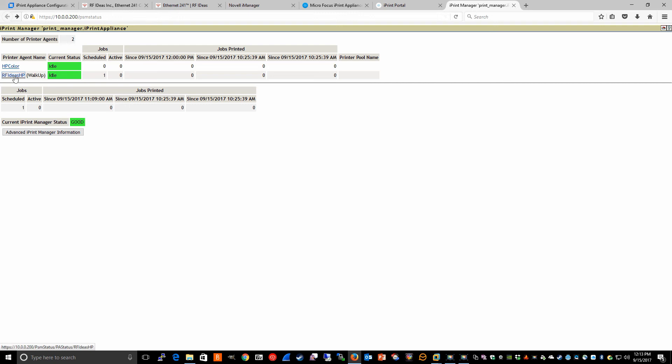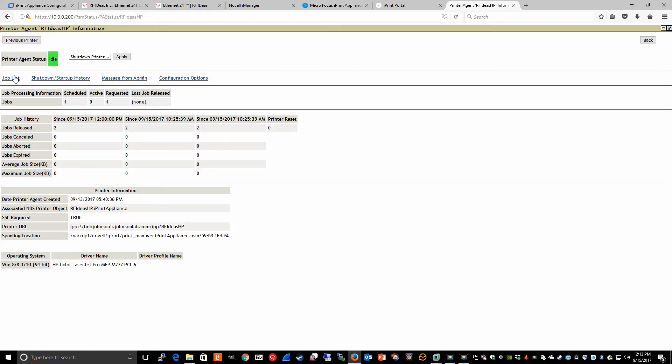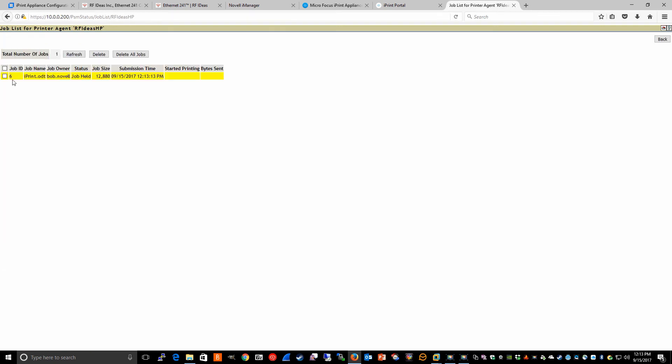We can jump into the PSM status, which is just the IP address of your appliance forward slash PSM status. Then we can click on the walk-up printer link and job list, and we expect to see the job in held status, which it is.